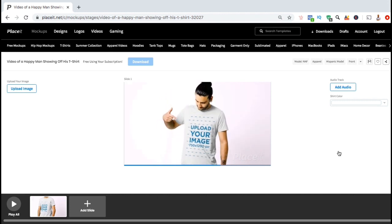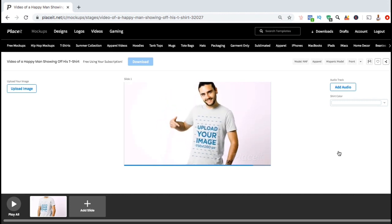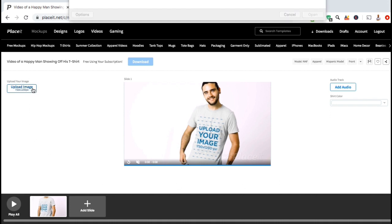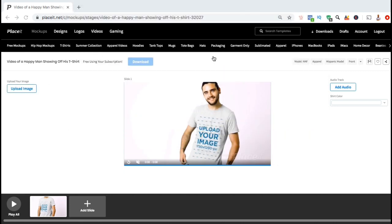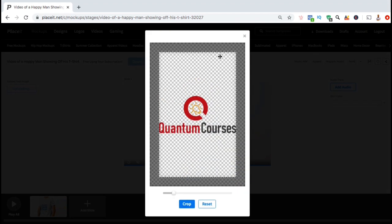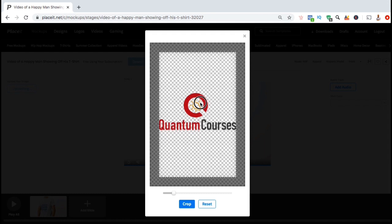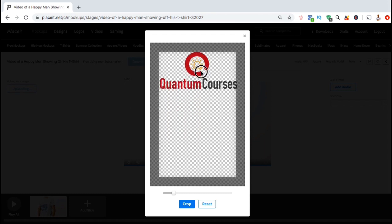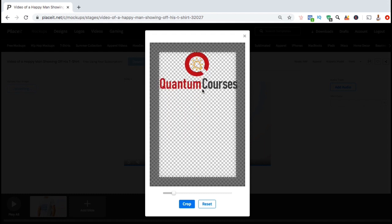The first thing I want to do is add my design to the t-shirt. To do this, let's look on the left hand side and click on the upload image button. You can then find and select the design that you want to add to your mock-up. It's recommended that your design be at least 750 pixels by 1200 pixels. For my video mock-up, I'm going to use my QuantumCourses logo.